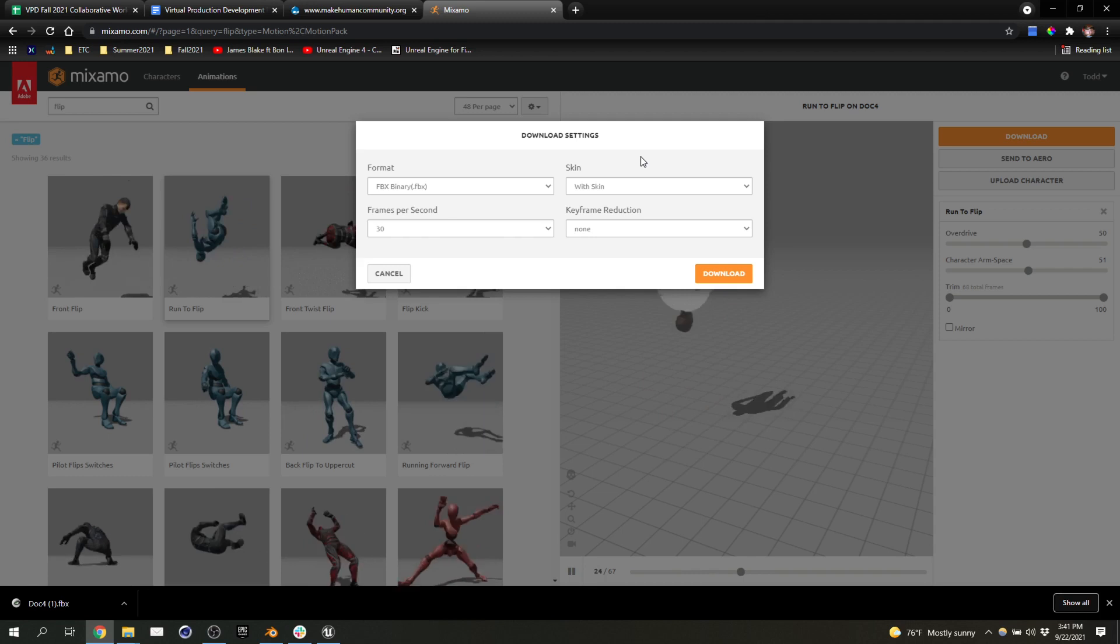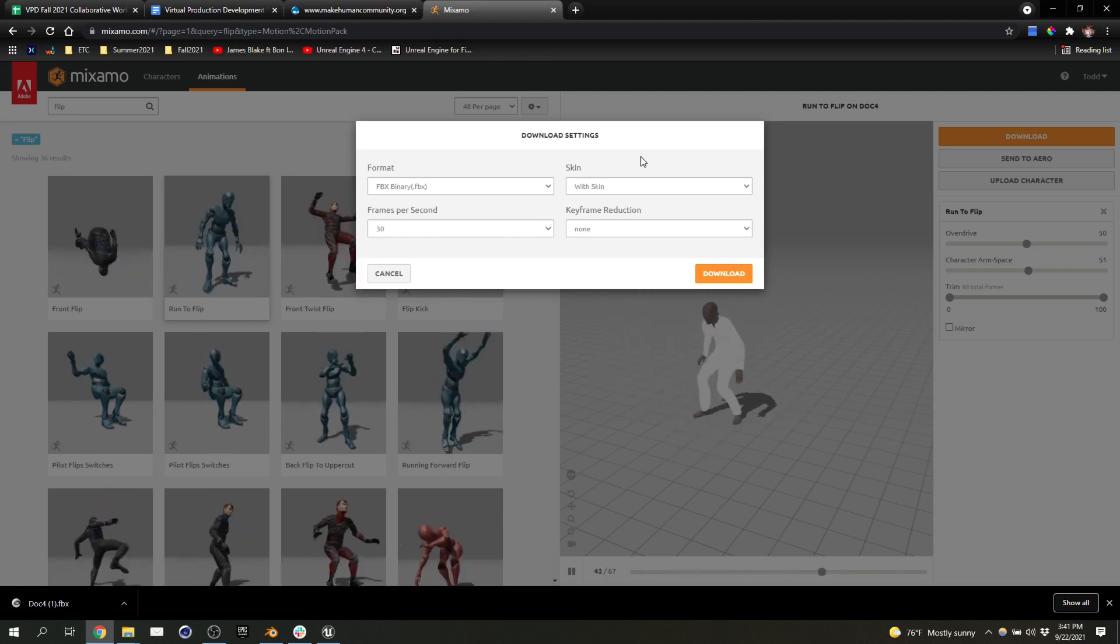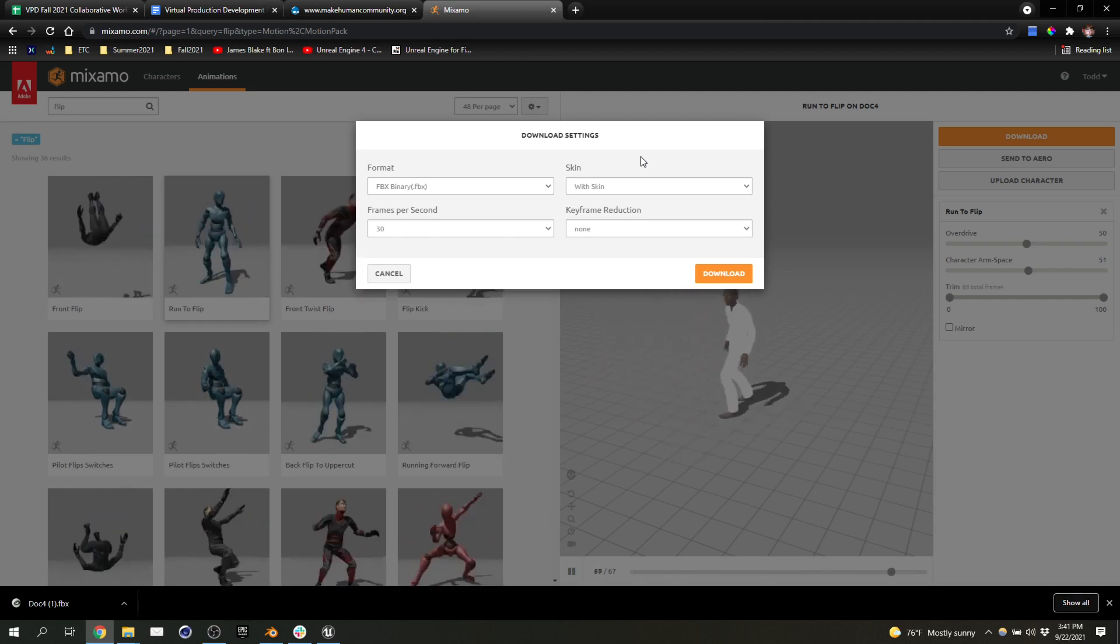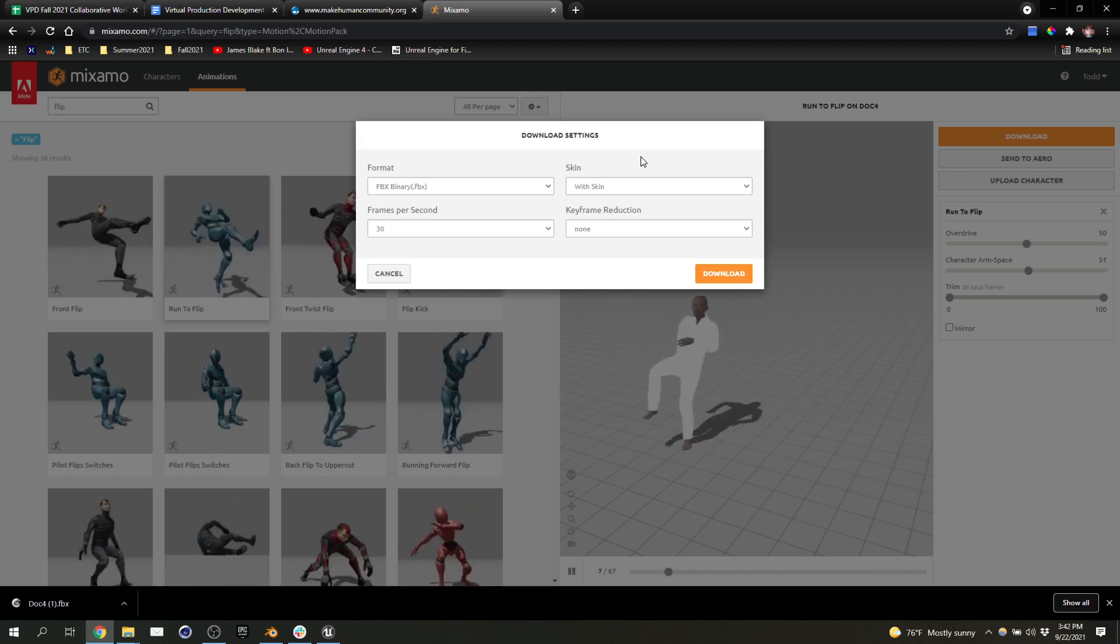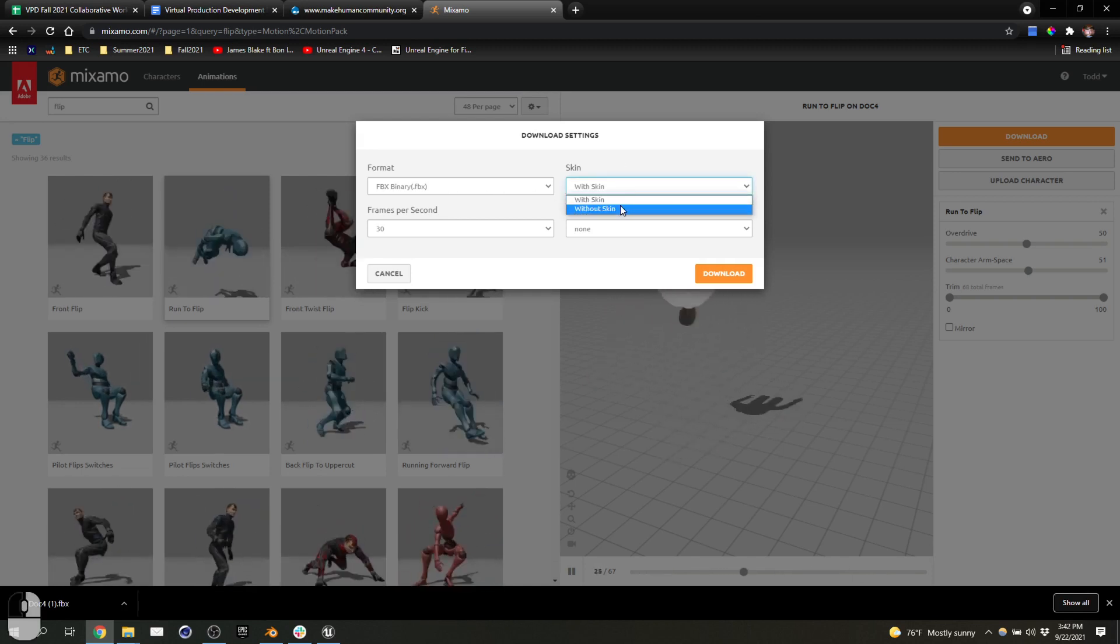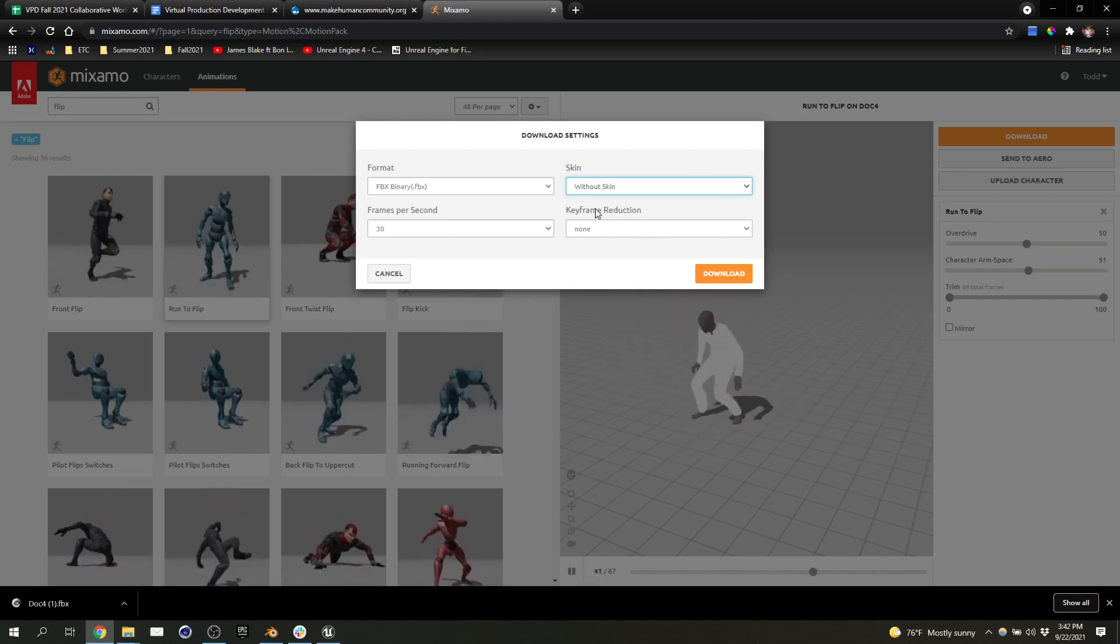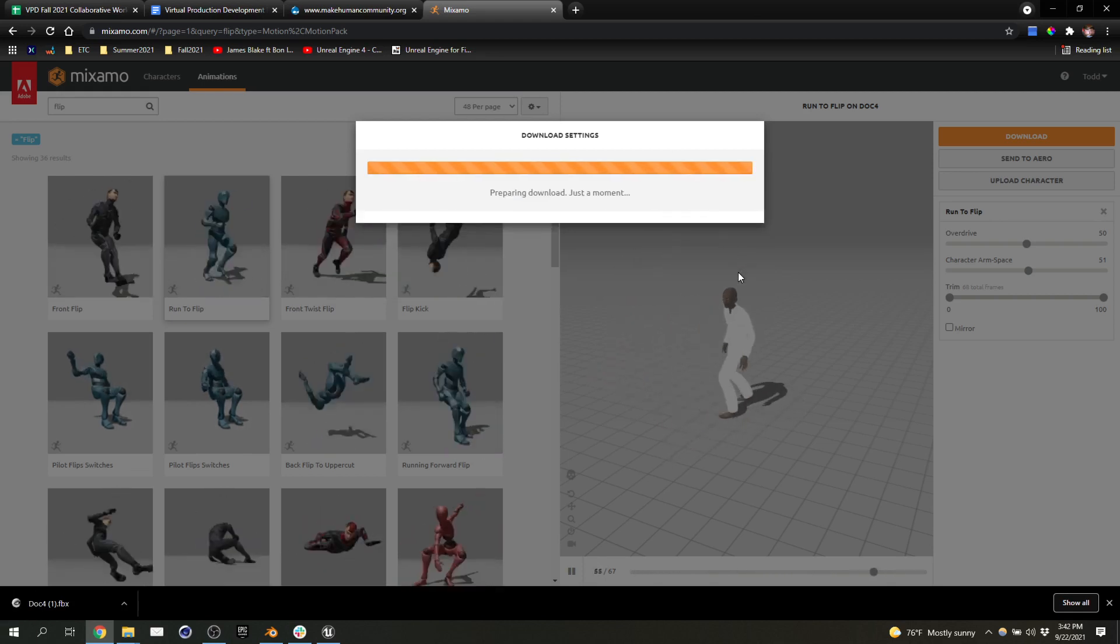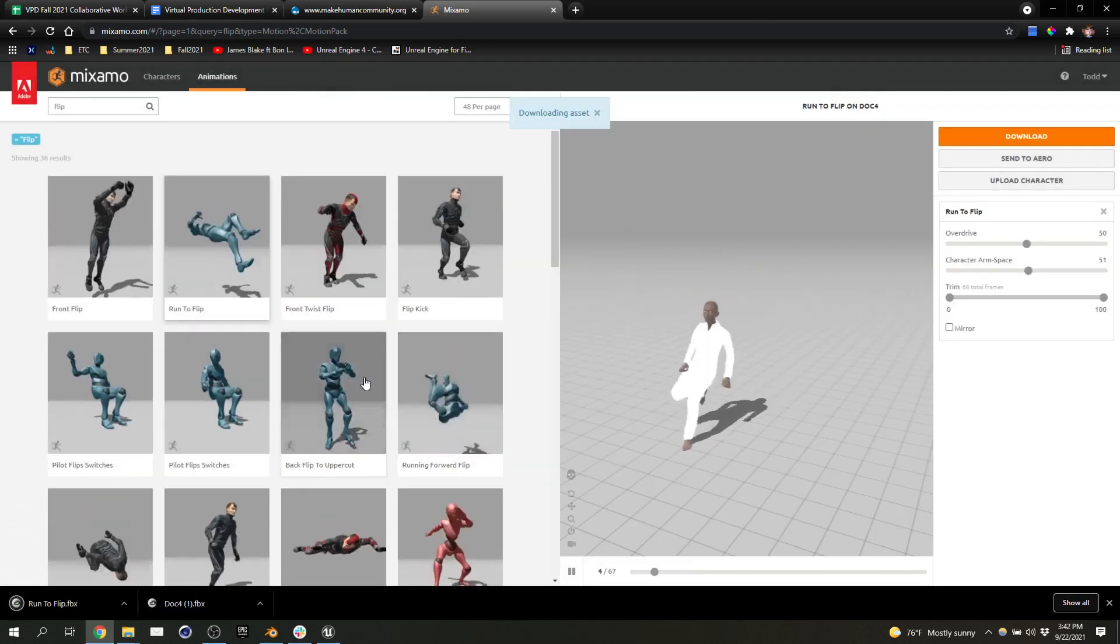And now we already have our character. This is the most important thing for today. The most important lesson is we're going to import our character to Unreal. And then from then on, we're only applying animations to the character. We're not continuing to upload additional characters with individual animations. We want all our animations to be applied to one character. That'll be the most essential workflow and the most essential lesson for today. So I do not need a skin. I'm going to just download the motion data. I don't need other changes to the settings. And I will download. And it downloads it with the name of run to flip.